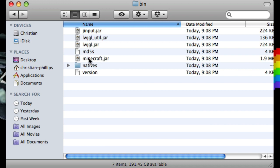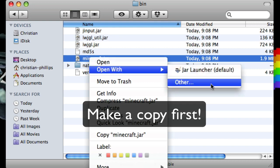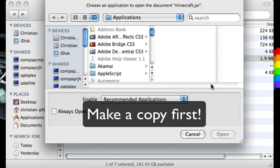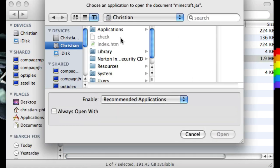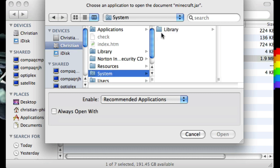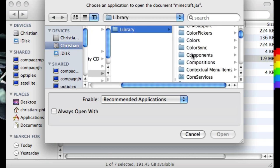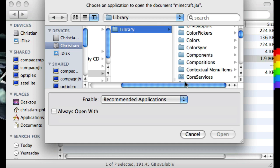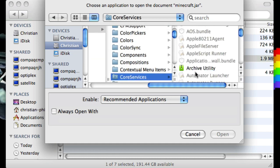What should we do with that? Just going to right-click, open with other. Now you're going to go to this little disk icon, and then go to System, Library, and then Core Services, and Archive Utility.